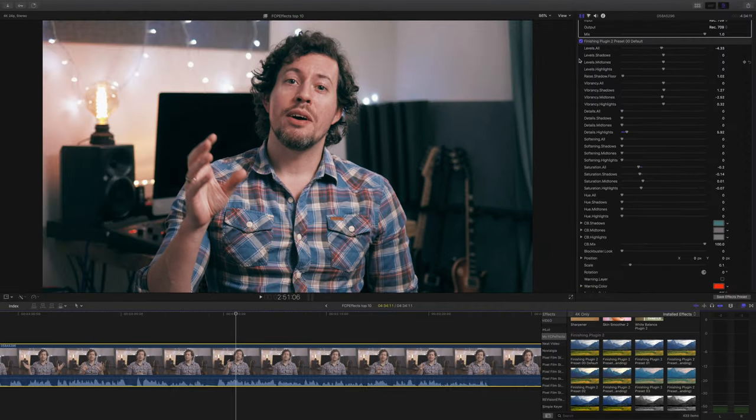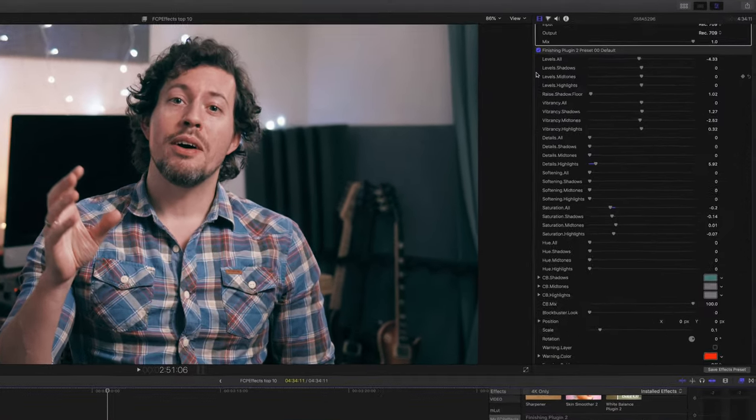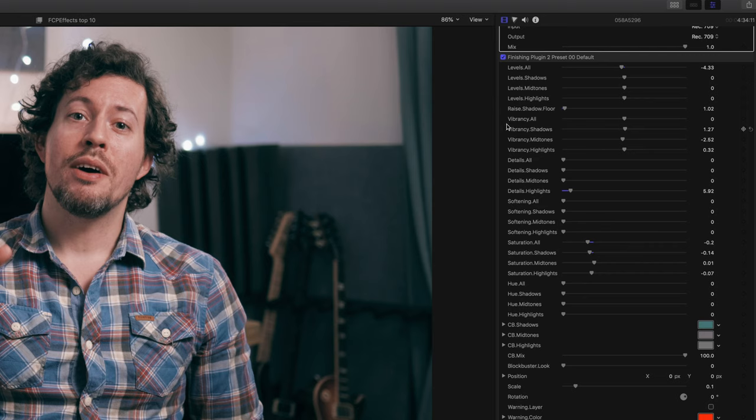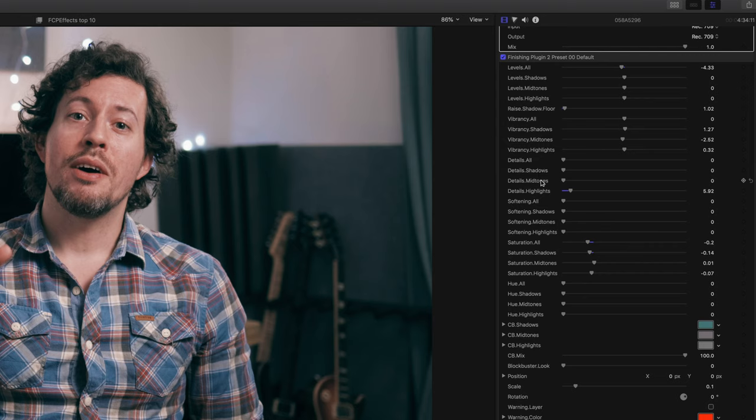Looking at the interface, you can see there are a ton of different controls. You've got levels, vibrancy, detail, softening, saturation, hue. There's so much here. Let me show you some of the coolest ones. I really love this feature here where you can adjust the detail in the shadows, mid-tones or highlights, and I like just adding it to the highlights. It's such a nice way of adding just a tiny bit of sharpening.